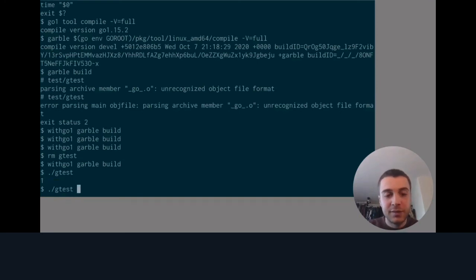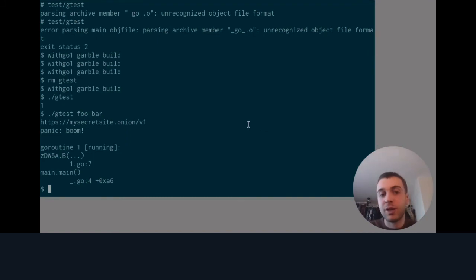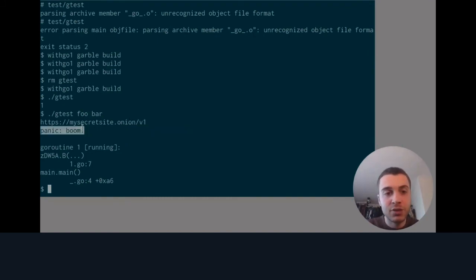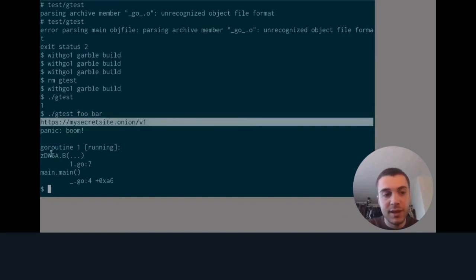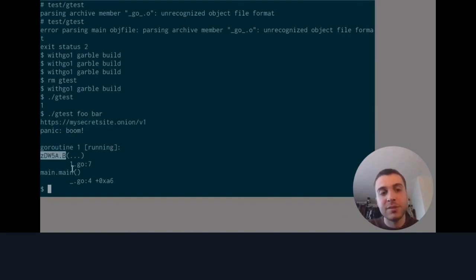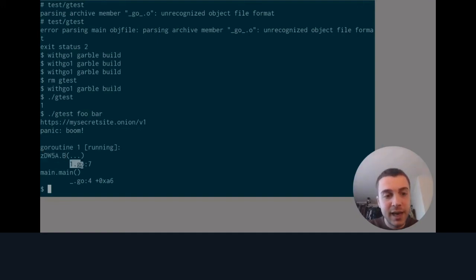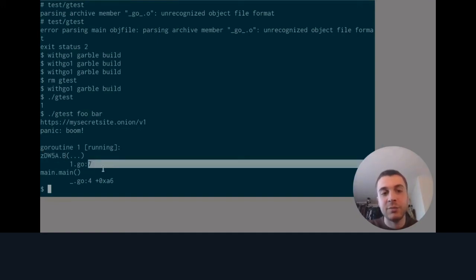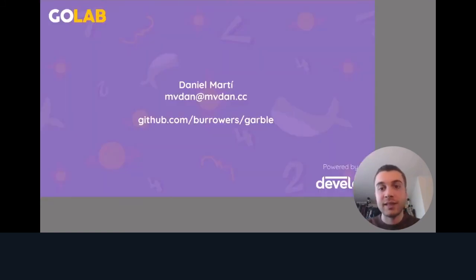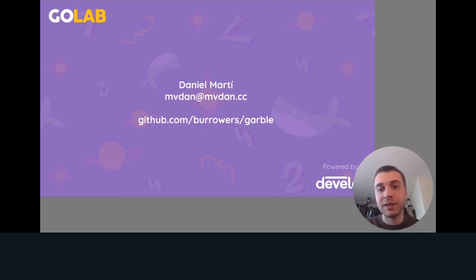Finally, at the end of my demo, I'm going to show what happens when you run an obfuscated binary. You can see that the string looks the same — that's fine. But the names of packages, functions, files, and line numbers are all shuffled around. So that's everything I've got. Thank you for listening. I hope that was useful, and I'm leaving a link to the tool if you want to play around with it. Thank you.